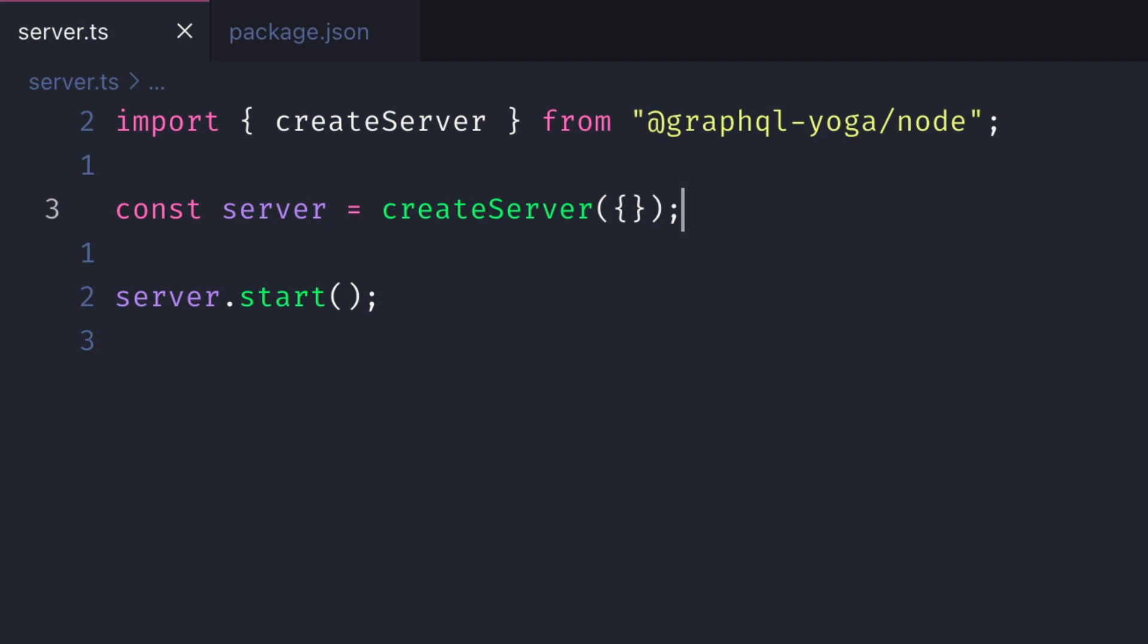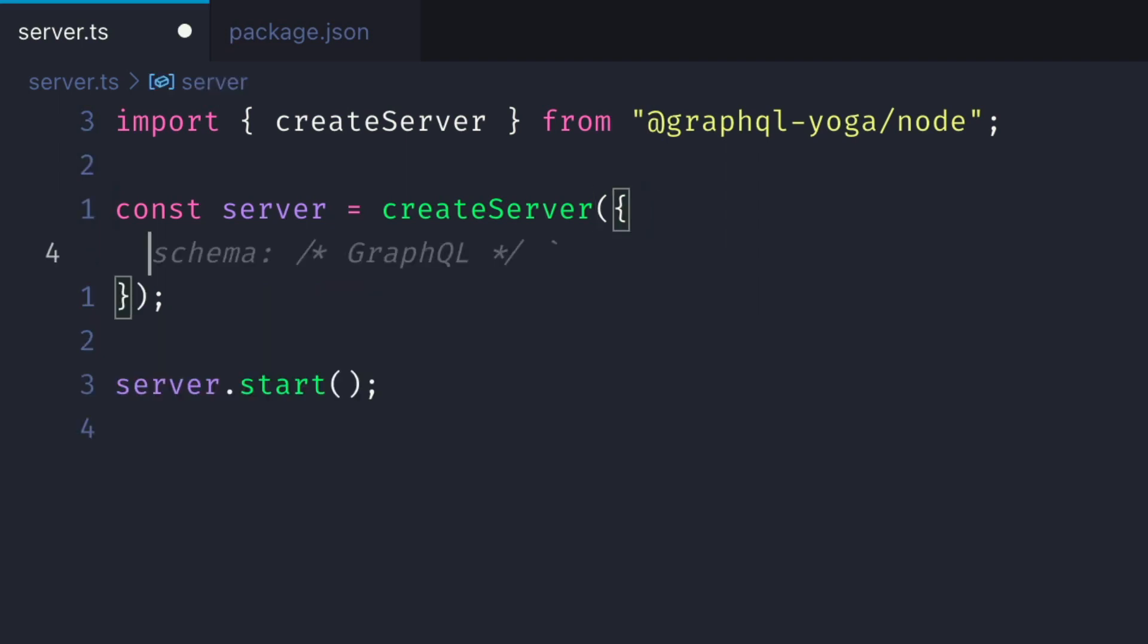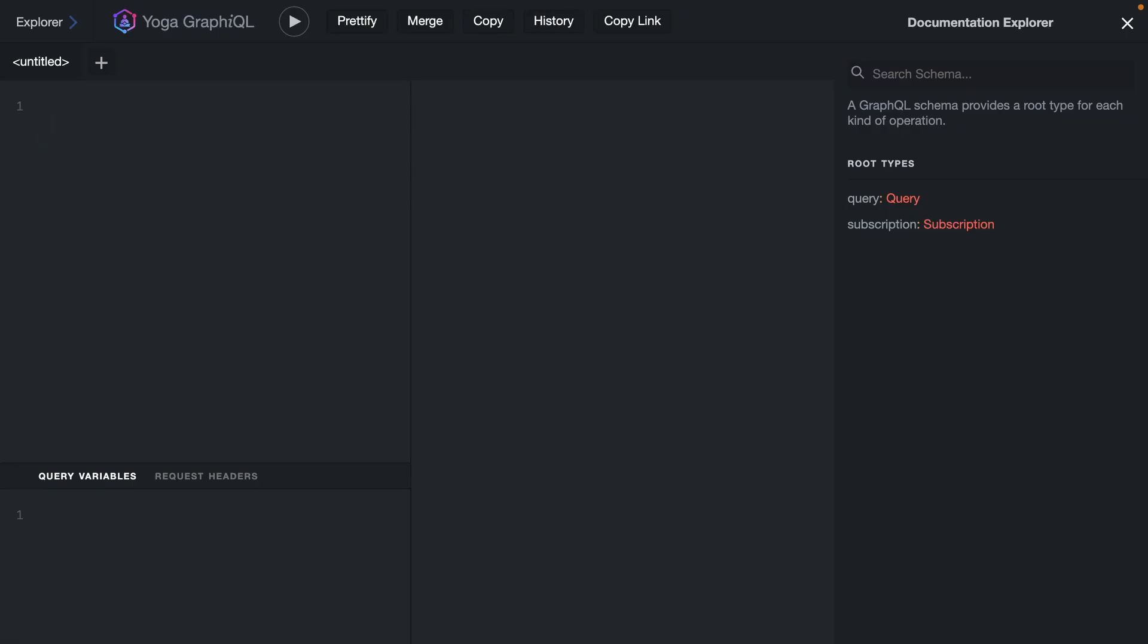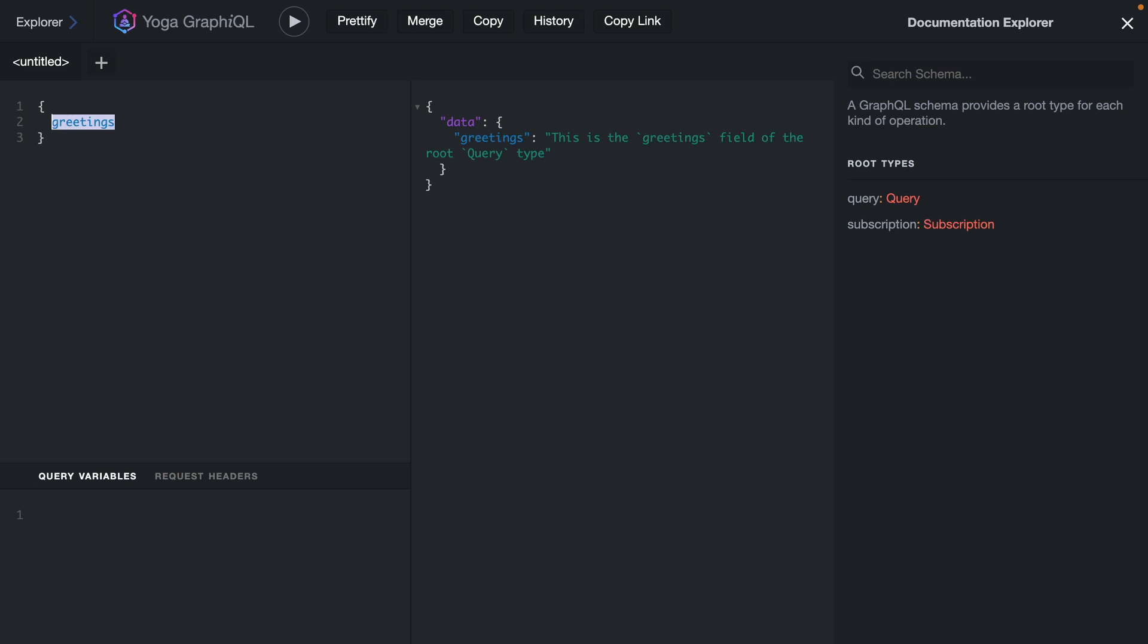What we'll actually want to do is pass some schema to our server. We can see with createServer that we can pass many different configuration options and properties to our server for GraphQL Yoga. By default, GraphQL Yoga works with a convention over configuration approach. Because we have no schema, GraphQL Yoga will automatically fetch us a default query that's built in just for demonstration purposes and to check that everything is working, but it also provides us a subscription as well.